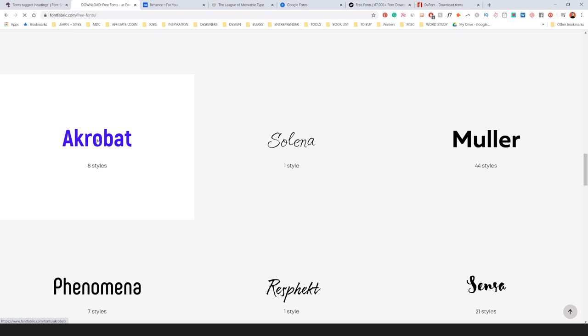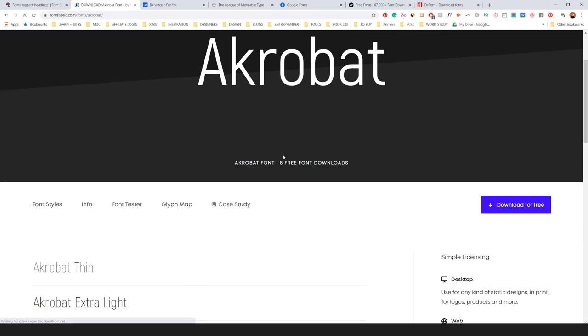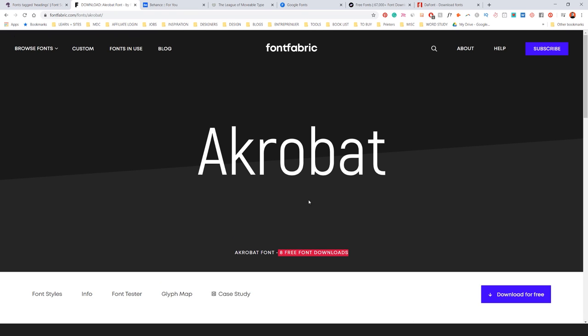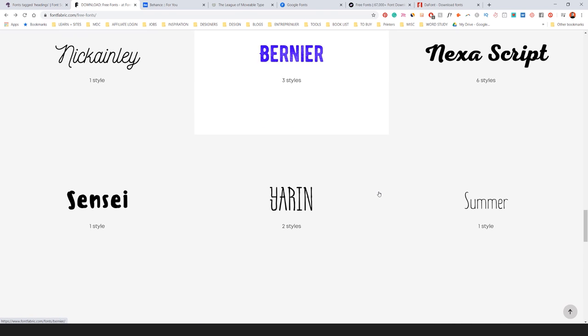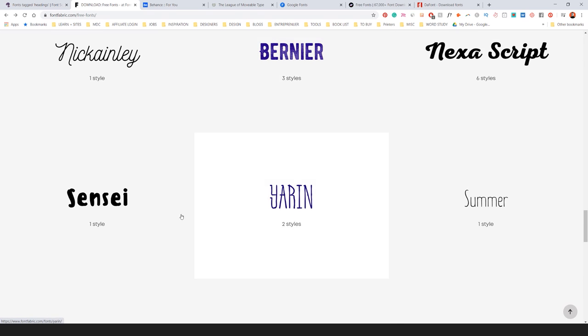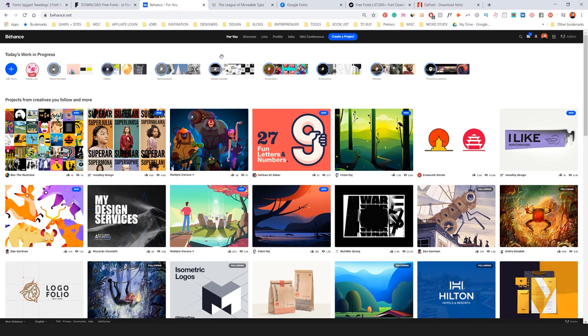For example, Acrobat is a free one. So you can download all the styles or eight free font styles. You can just download it for free. So Acrobat is a really nice font there. They've got plenty of other ones. But I recommend checking these guys out because they're really cool.